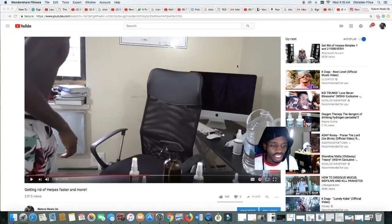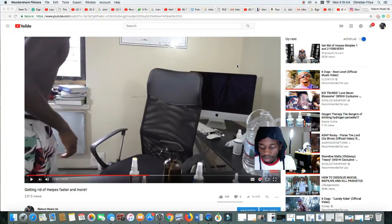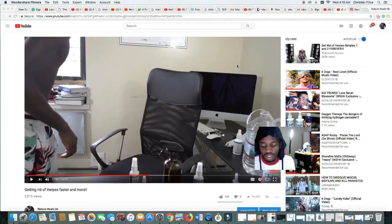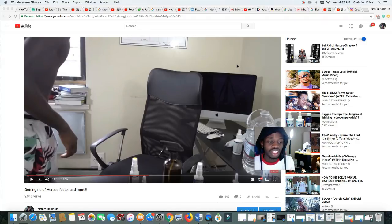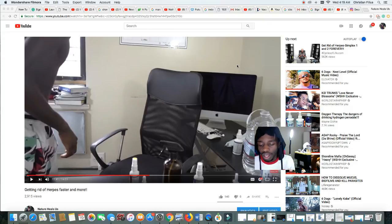Hey, what's up everybody? This is Christian Green from Nature Heals Us. Today I'm going to be making a video about African scammers from Nigeria.